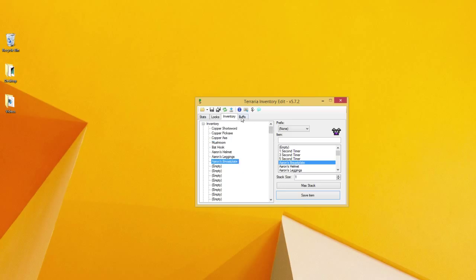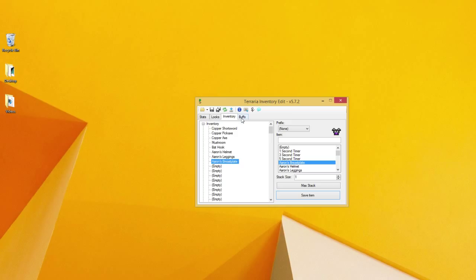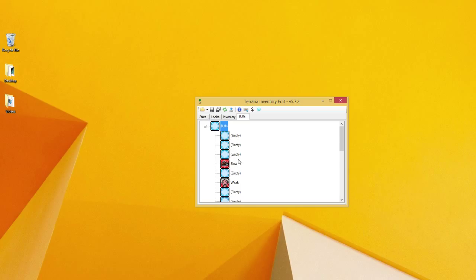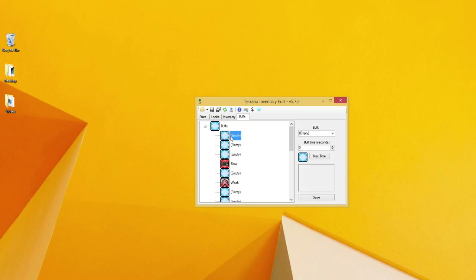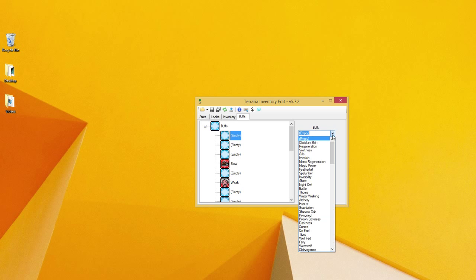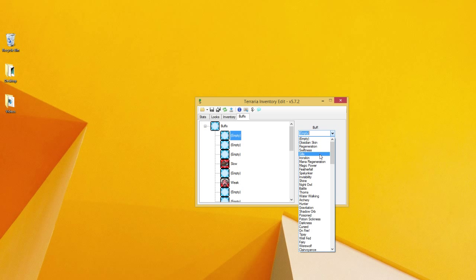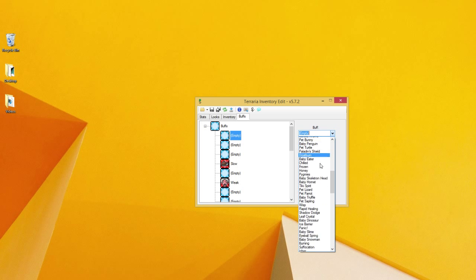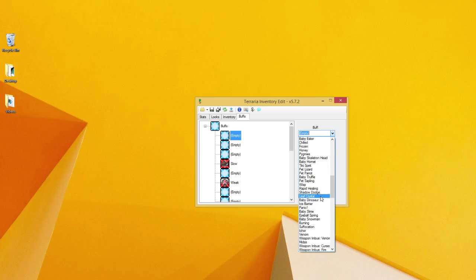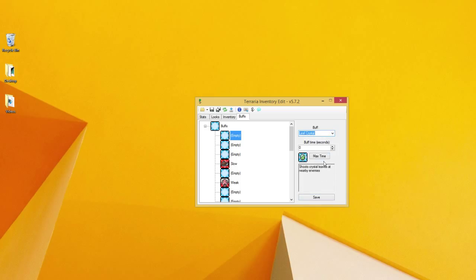Which is the buffs category, which is actually kind of cool. The buffs that you can choose are pretty much all of them. Even the deadly ones you can choose. So let's just choose, I don't know, Leaf Crystal.